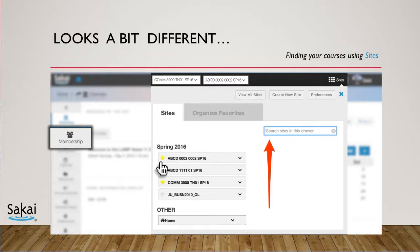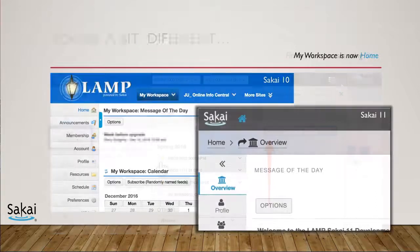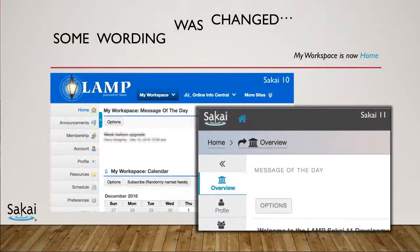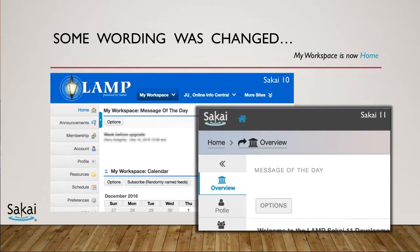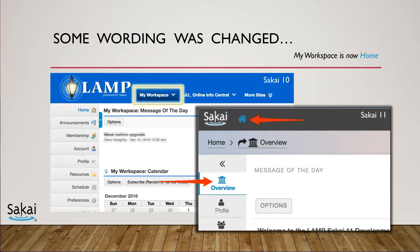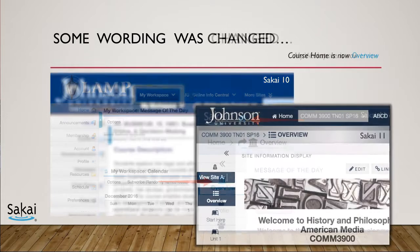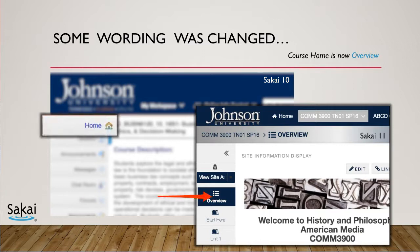Sakai's look wasn't the only thing upgraded. Some wording was also changed to better reflect the functions of certain areas. My Workspace is now Home, indicated by the house icon, and the home area of a course is now called Overview.